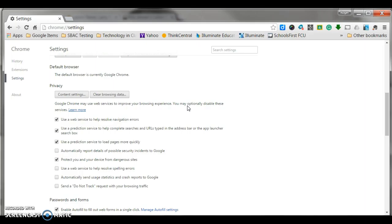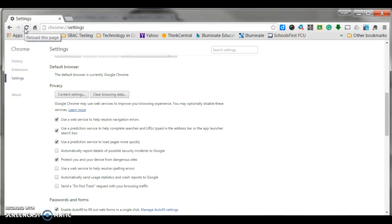If you are within the testing at this point, all you would have to do then is come up here and click the refresh button, and what it will do is refresh your page, and everything should be all set.